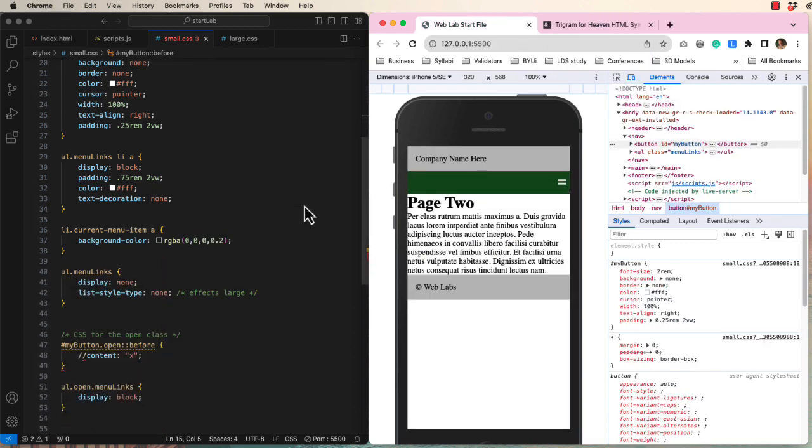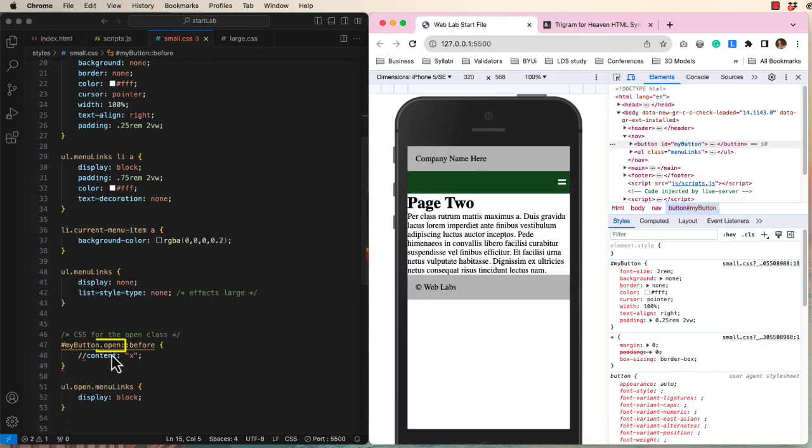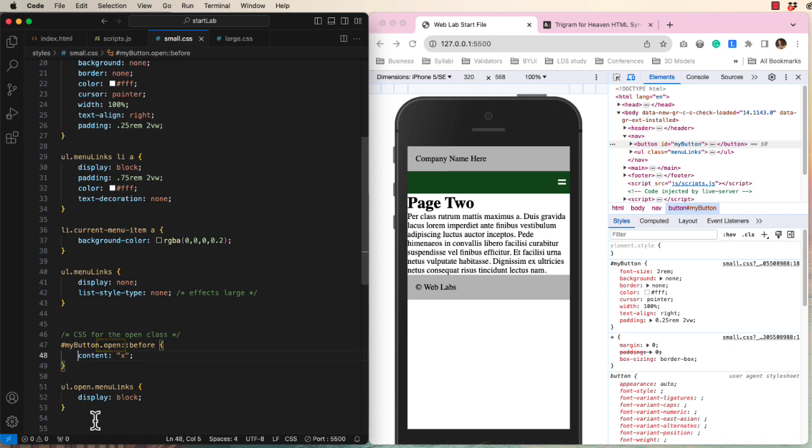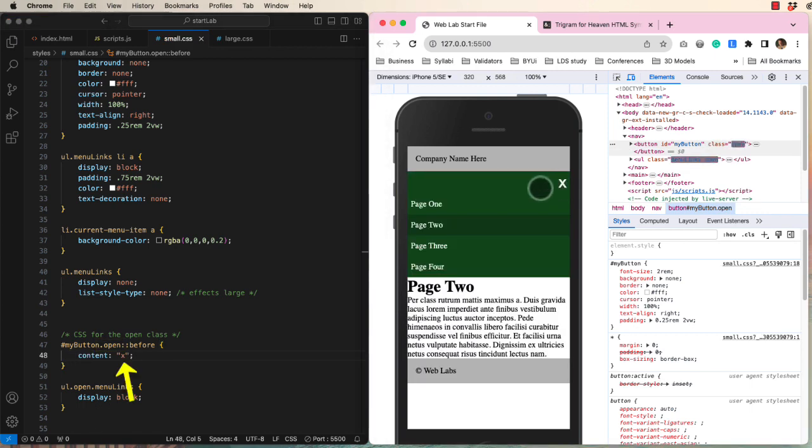Down here, when a class of open has been added, let's change the equals to an X.